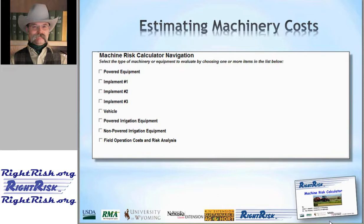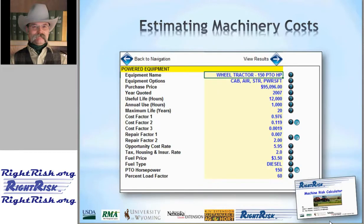Finally, we can use various definitions for powered equipment and implements to define various field operations, and use that category to estimate field operation cost as well as do the risk analysis. If we select the powered equipment checkbox, a new window pops up listing powered equipment items — we have one already entered as a default. The yellow shaded regions within each input form are the things we need to enter to define the various machine items.